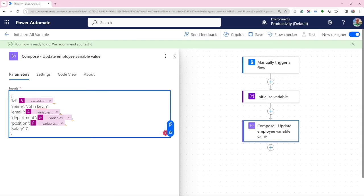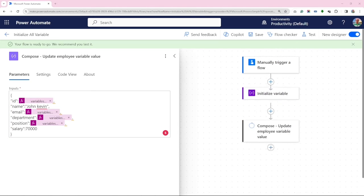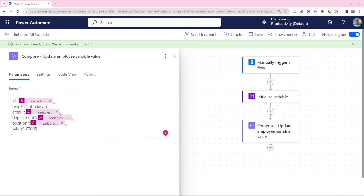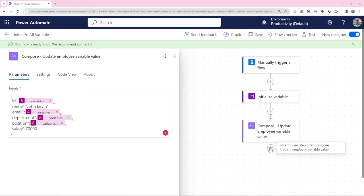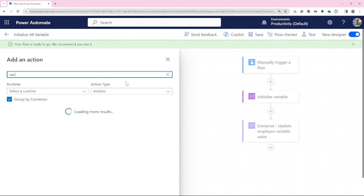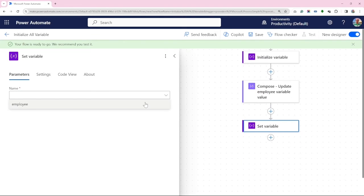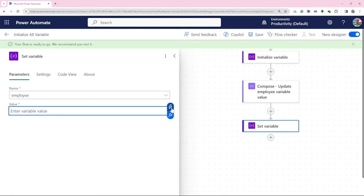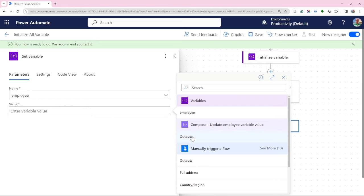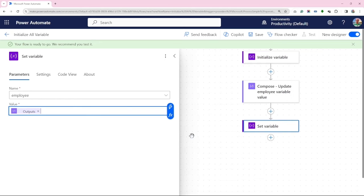Additionally, we will update the salary to 70k. It is crucial to ensure that the changes are updated effectively to employee object. We will achieve this by setting the variable employee to the output of compose.